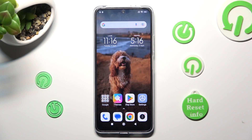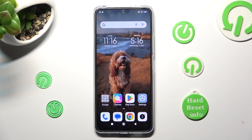Hi, in front of me is the Xiaomi Redmi Note 12, and today I would like to show you how you can change the font style on this device.